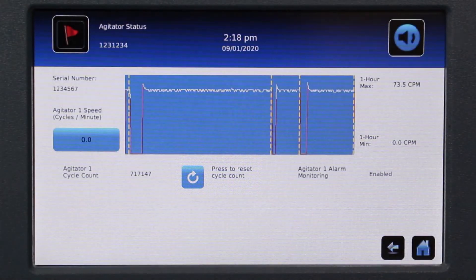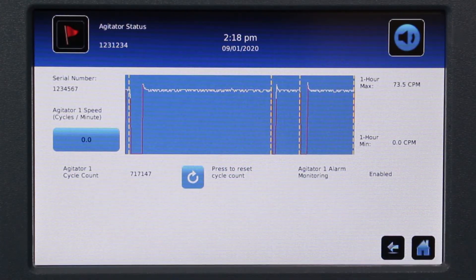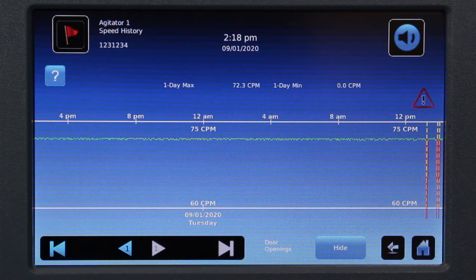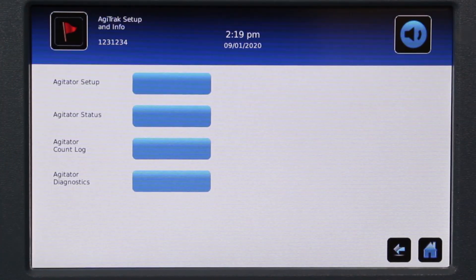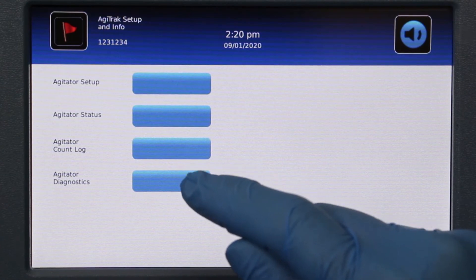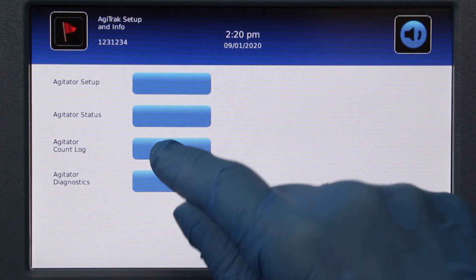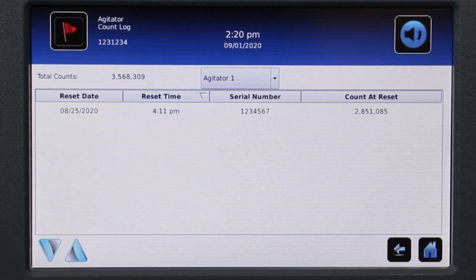Touching the button that shows the current agitator speed will bring up the agitator speed history graph. The Agitator Count Log displays the cycle count history for the installed agitator.